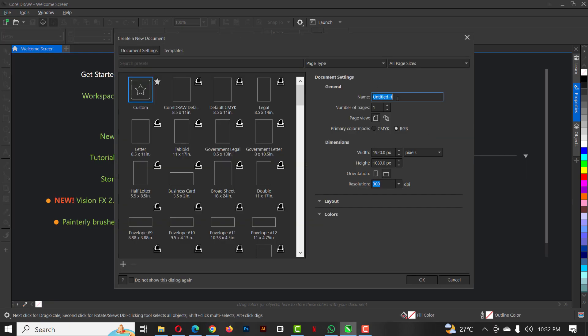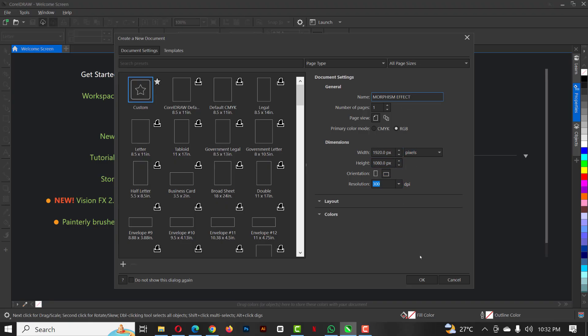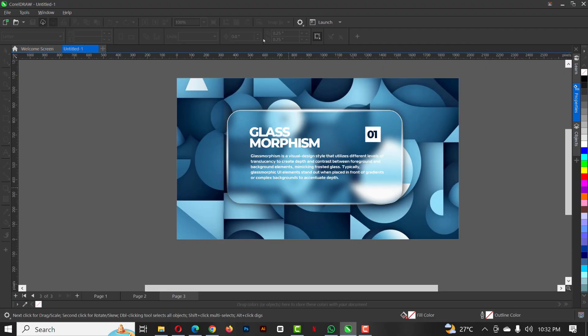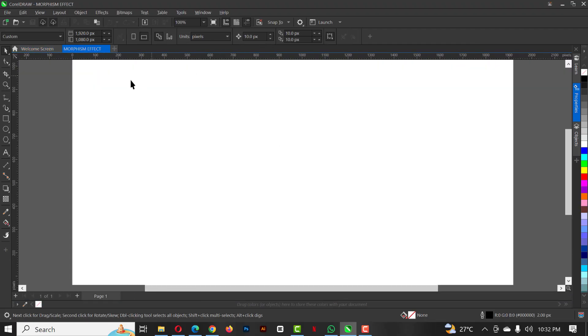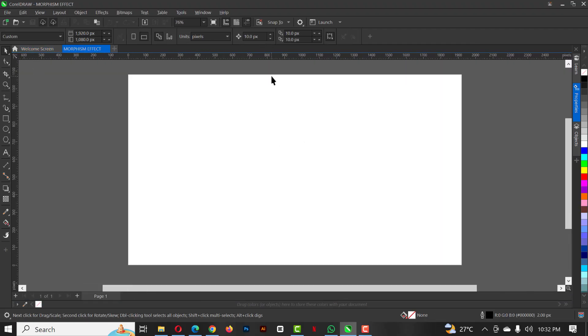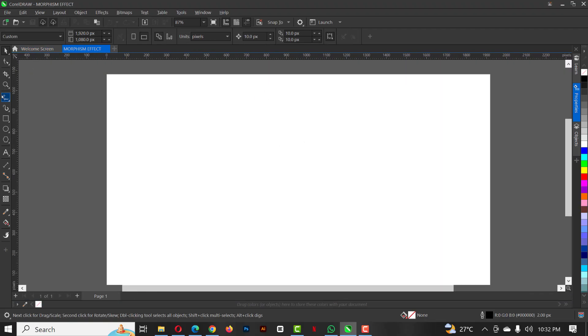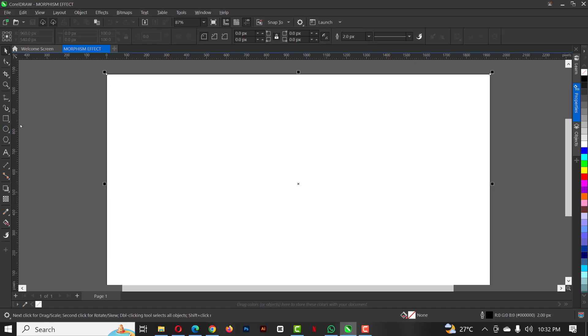The first thing is click on new. I'm going to give it the name glass morphism effects, and this time I'm using RGB pixel 1920 by 1080 pixels.